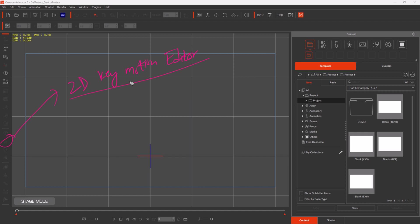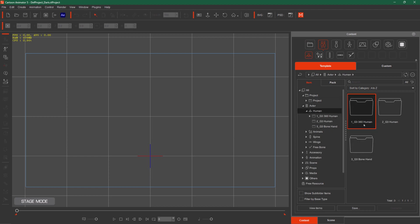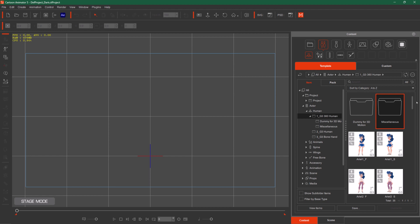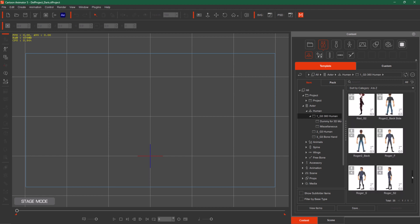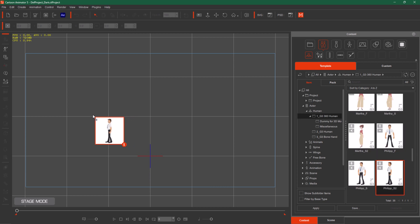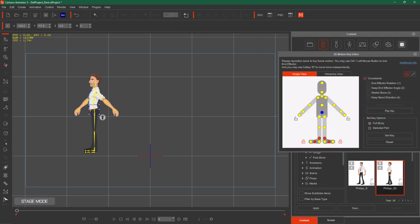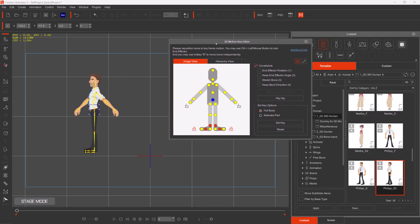First, I will take some characters on screen. I will take a character — let's say Error Human G3 360. If I go to the bottom, this is the character. I will take it to stage. This character is on stage now. So the 2D motion key editor is now available. Clicking on stage here.